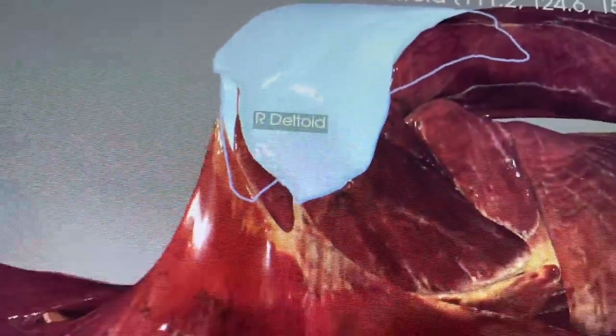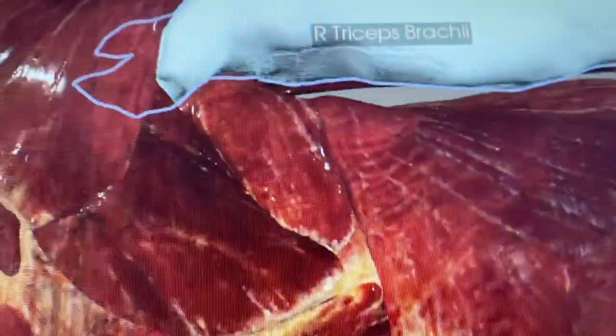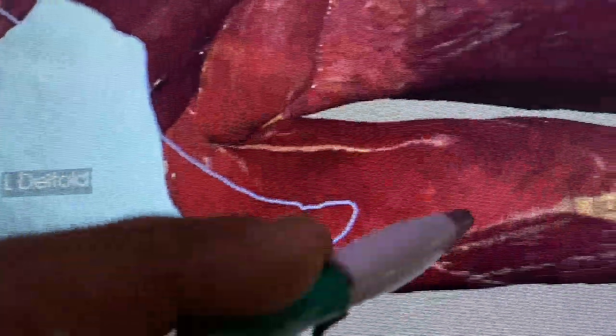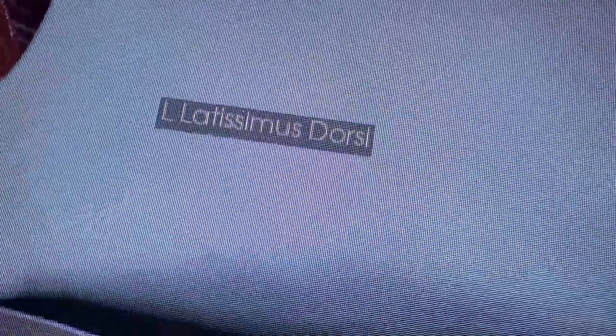You also have your infraspinatus — nice to know — and teres major — nice to know. More importantly, your deltoid from the posterior view, and the posterior view of your triceps brachii. Right next to your triceps brachii, you have these huge muscles called your lats, or latissimus dorsi. This is what gives bodybuilders and football players wings — that little thin waist spreading out.